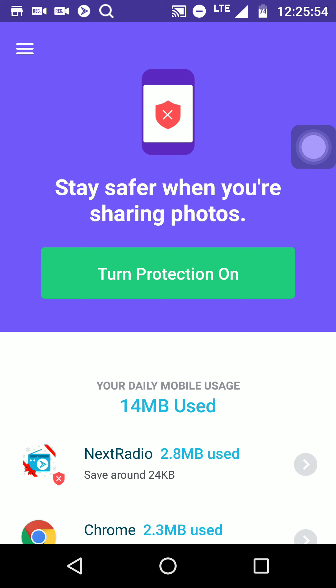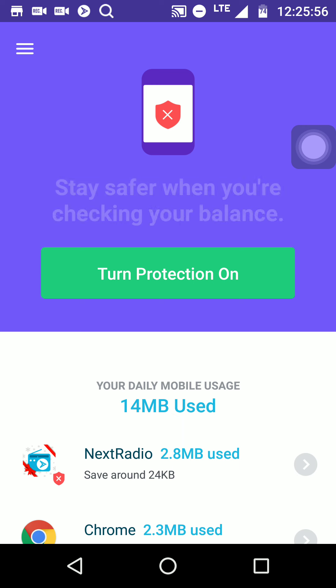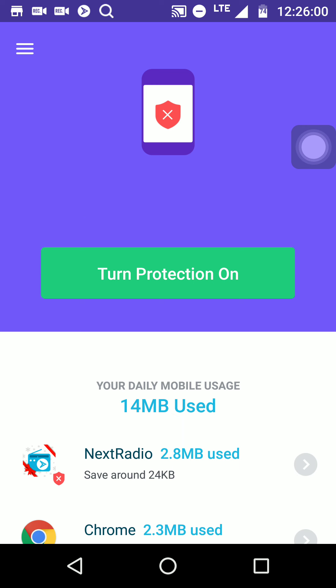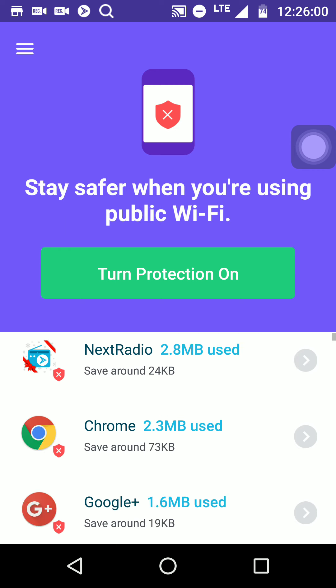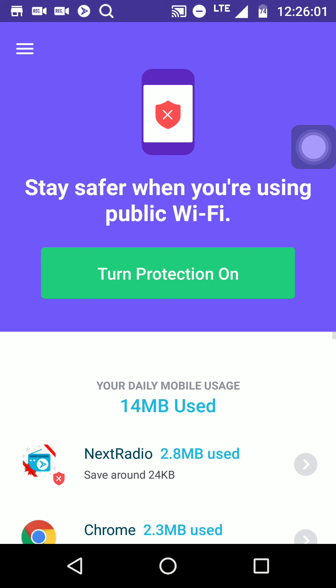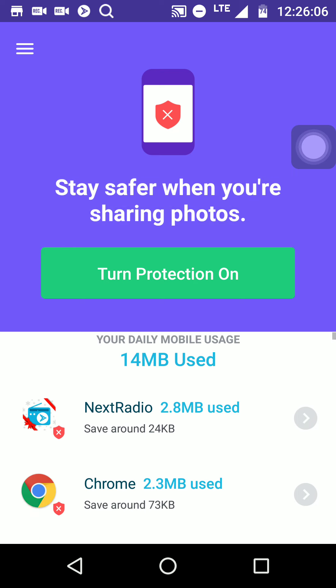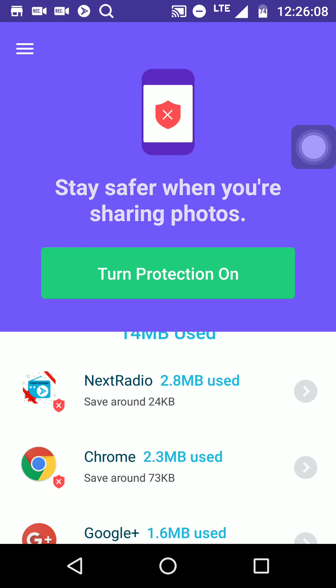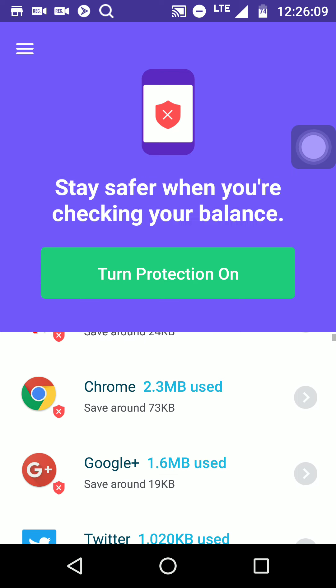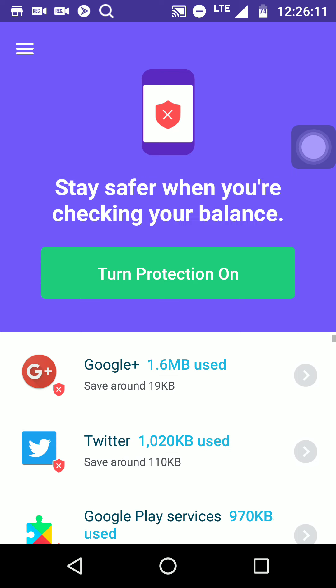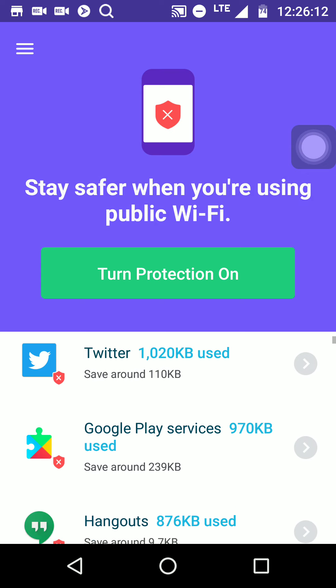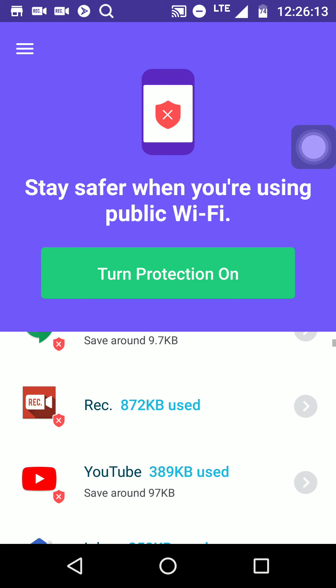Stay safe when you're sharing photos, stay safe when you're checking your balance. Anyways, so this app manages your data, lets you know how much data you use, and then lets you know how much data you save.